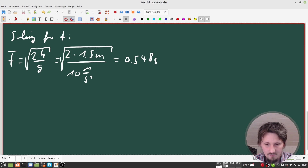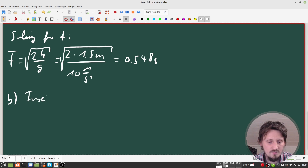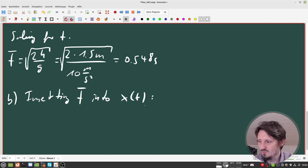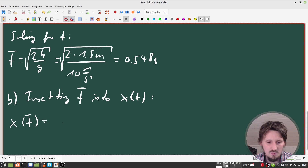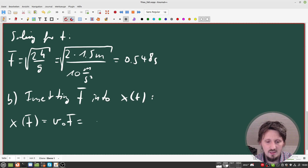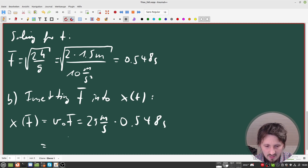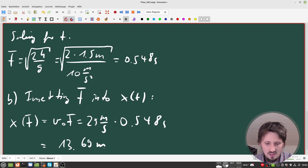So this is our falling time of the ball, which is also the time of flight. Since we can treat x and y independently, this part is done. Now we want to calculate the maximum distance the ball travels. We insert t_bar into x(t): x(t_bar) = v0 · t_bar = 25 m/s × 0.548 s, which gives a distance of 13.69 meters — quite far, but this is pure kinematics.